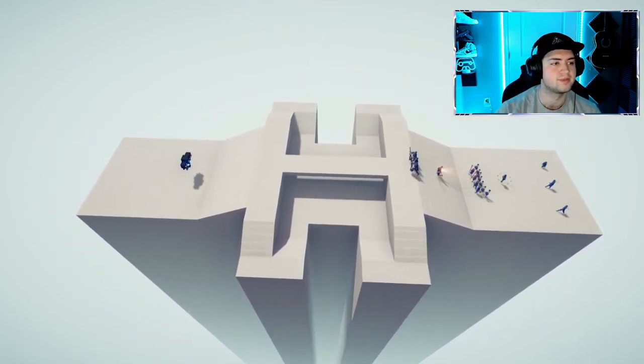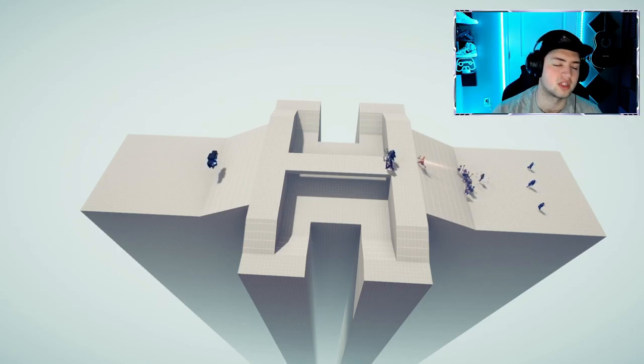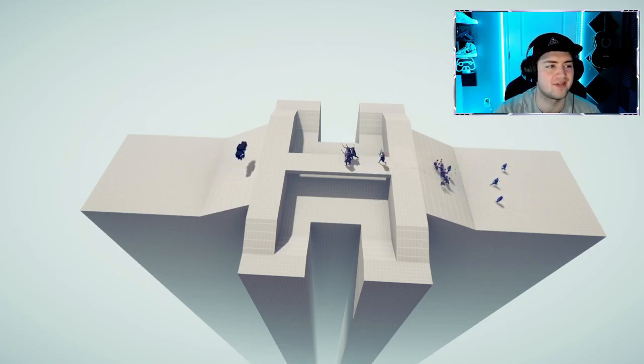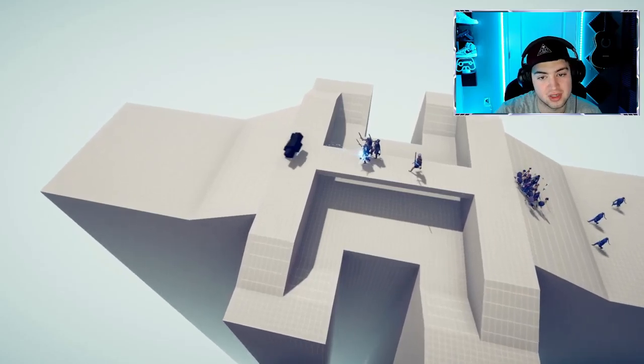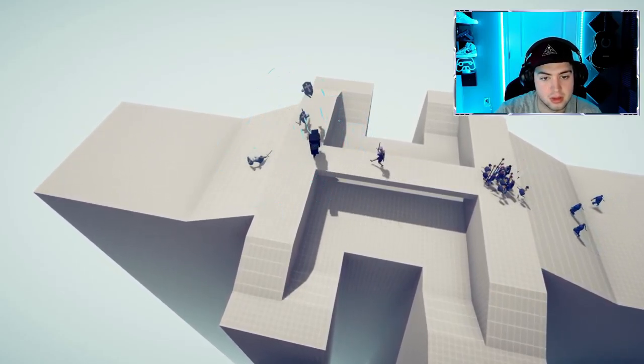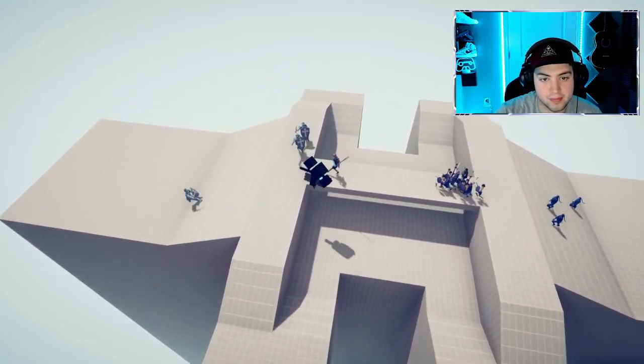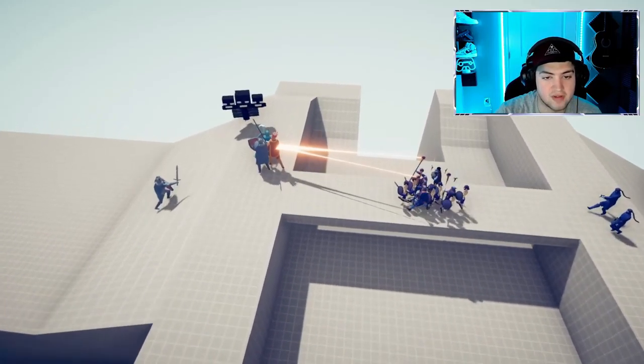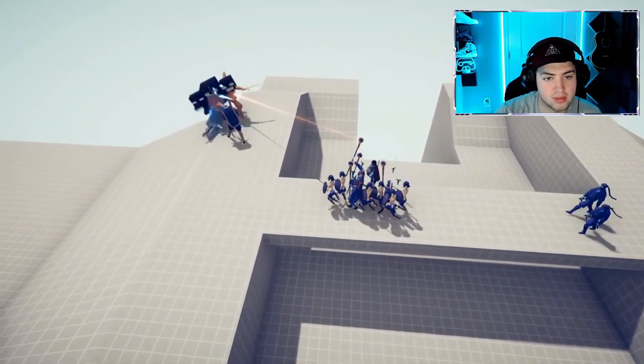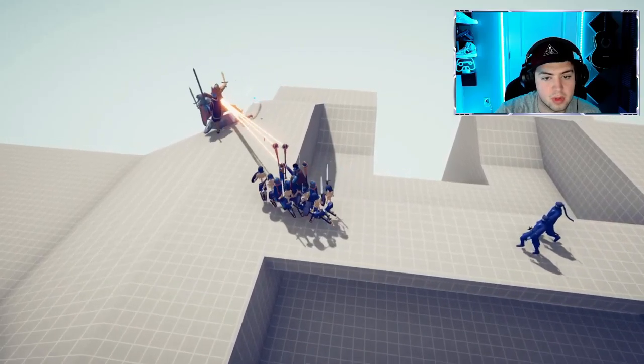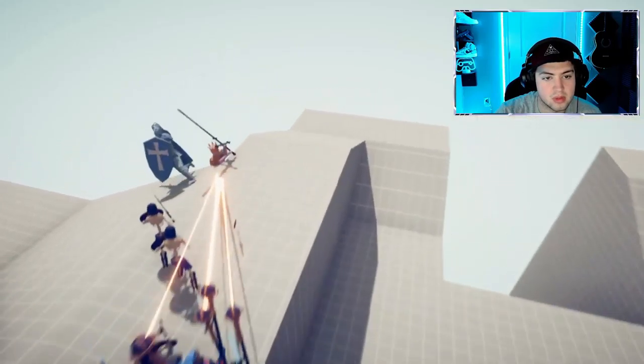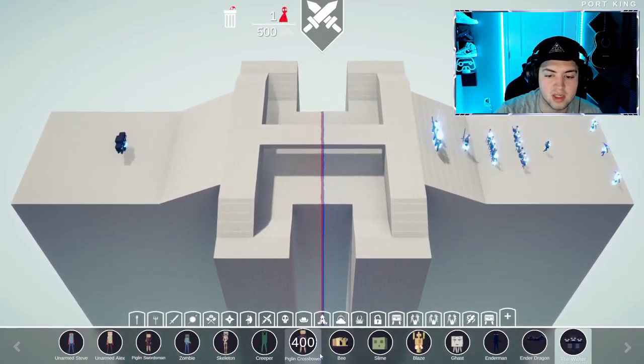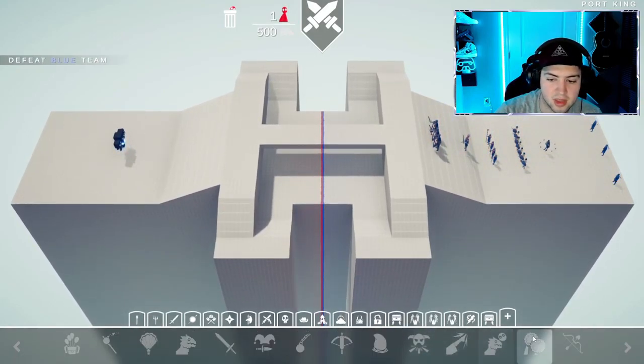This should. Now I need to know, is this Bedrock wither or is this Java wither? Does it make a difference? Because Java wither is low-key kind of broken. And he fell off. All right, so it's not gonna be Minecraft.